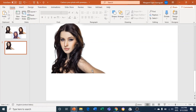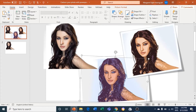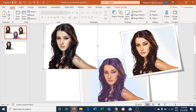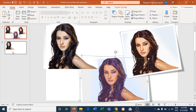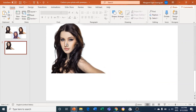So guys, right now I am on my PC and I am on PowerPoint. You can see some photos — I turned this photo into some cartoons right here. Let's just begin.